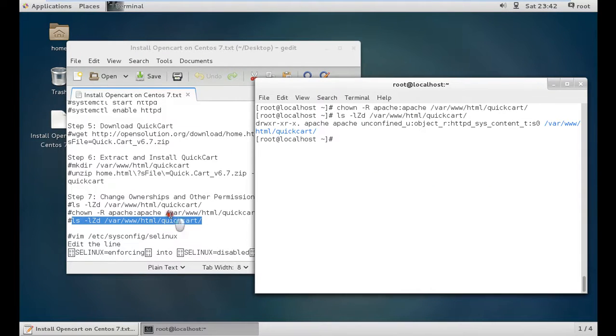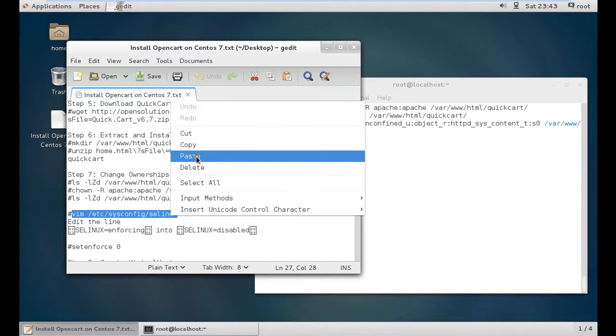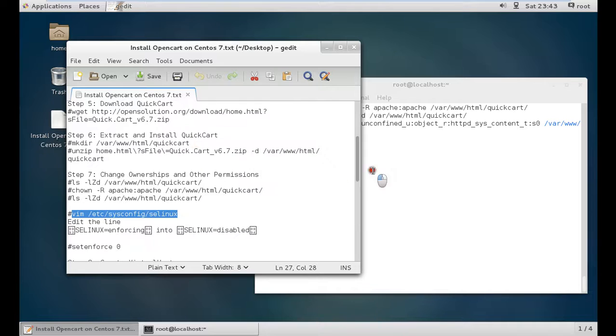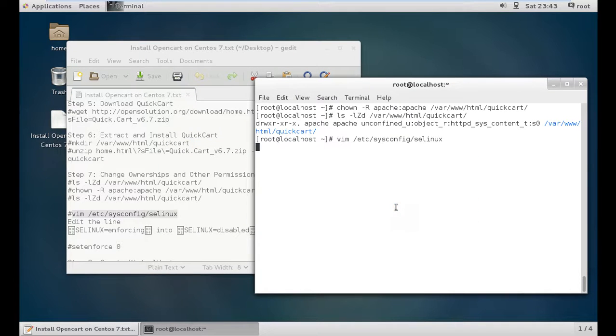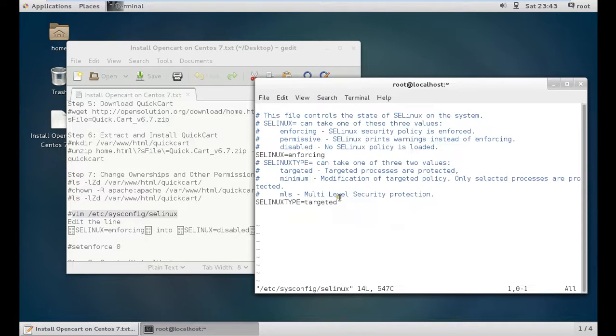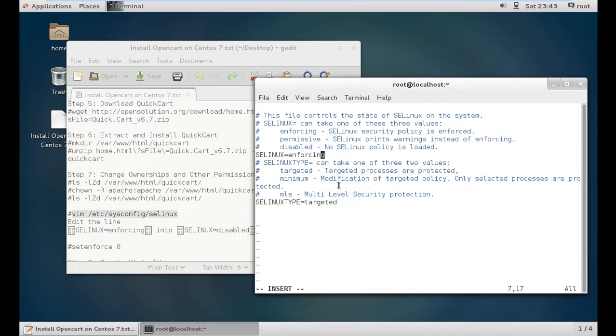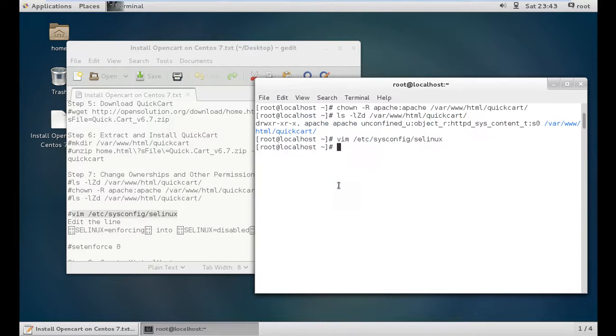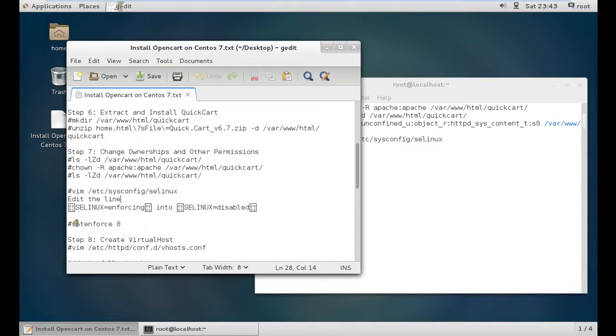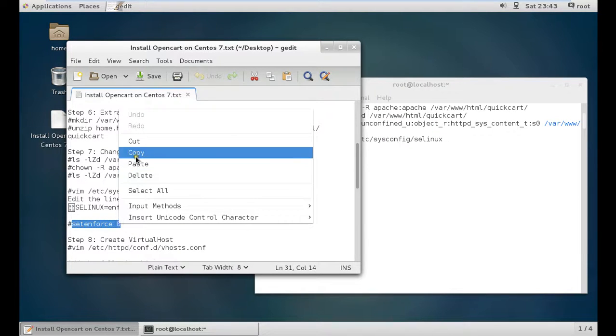Now we need to disable SELinux with the command vi /etc/selinux/config. Change selinux enforcing to selinux disabled. Press i for insert mode, go to the last line and type disabled. Press escape, shift colon wq to write and quit. Then type setenforce=0.